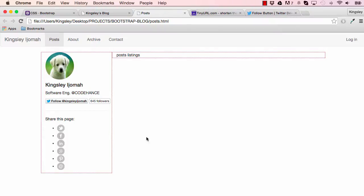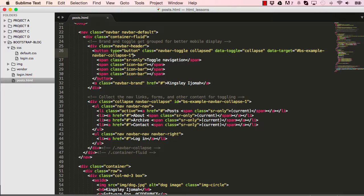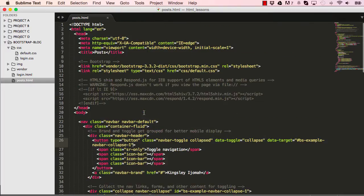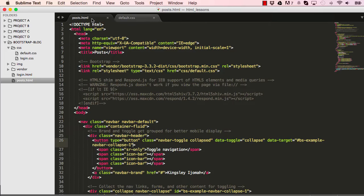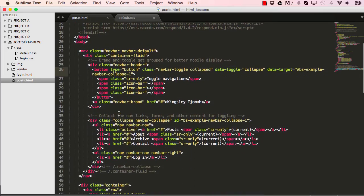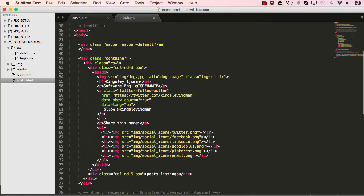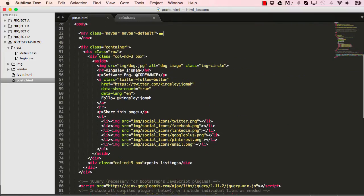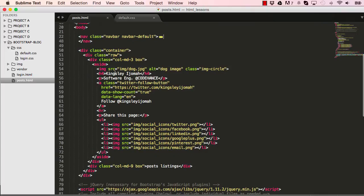In our last lesson we worked on the left column, so we've done the HTML for it. In this lesson we are going to style it and have this horizontally aligned with a few font styles here too. In our posts.html we are going to add a few things, so let's close this and concentrate on a few things here.